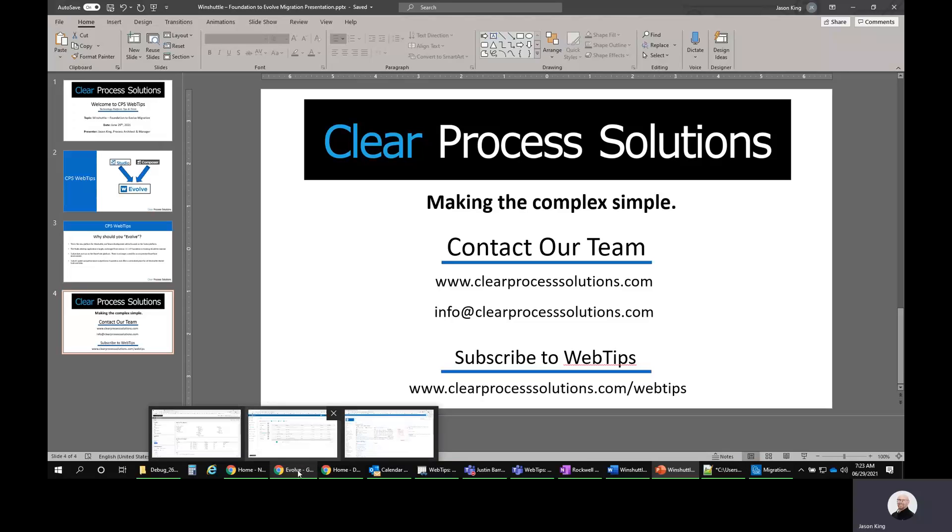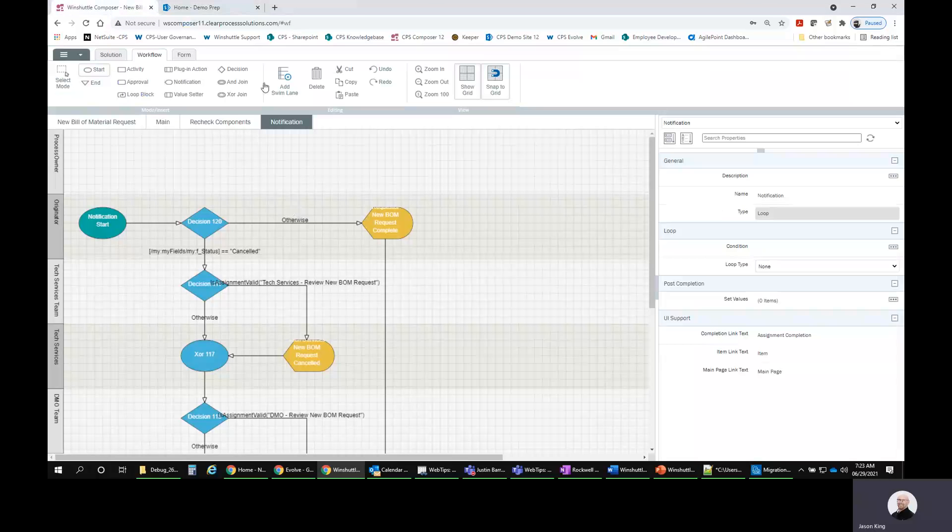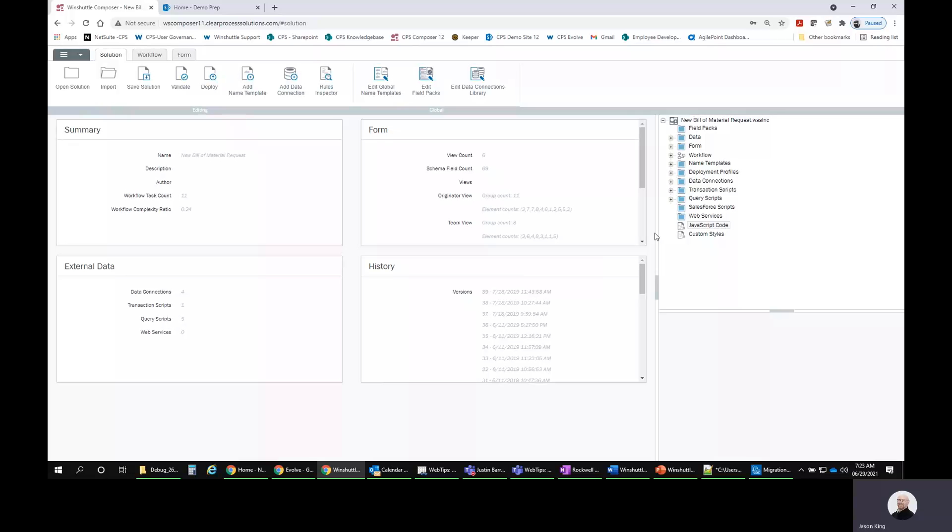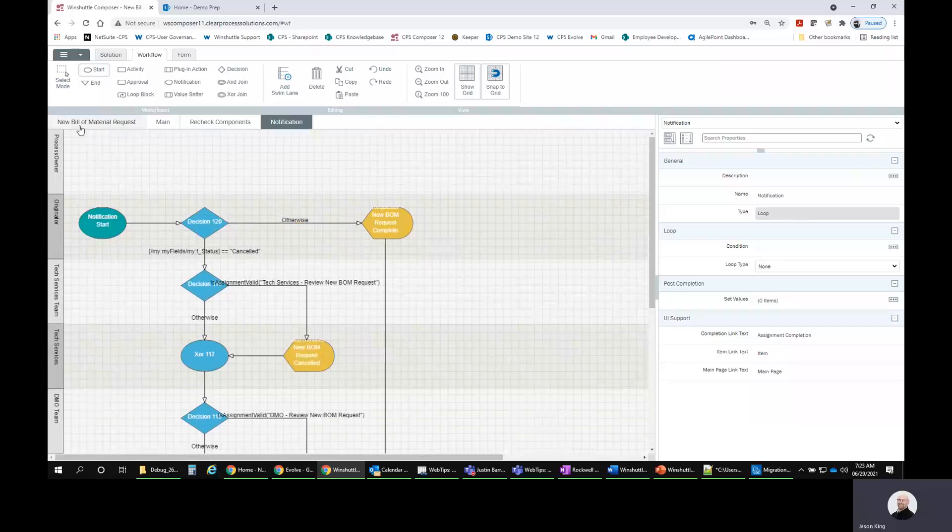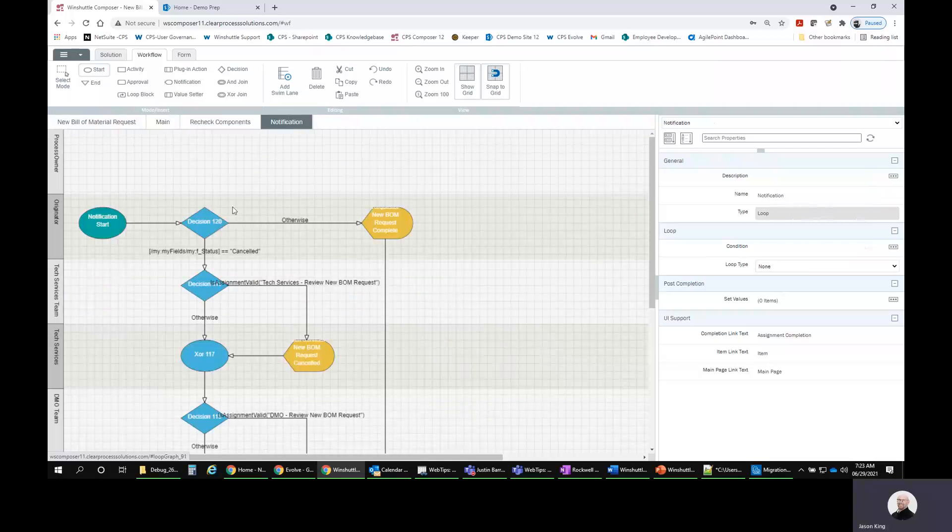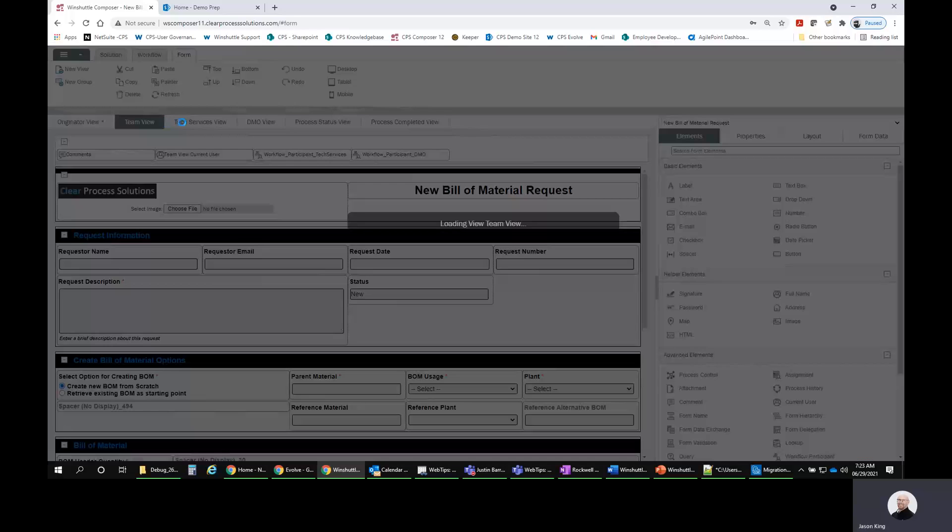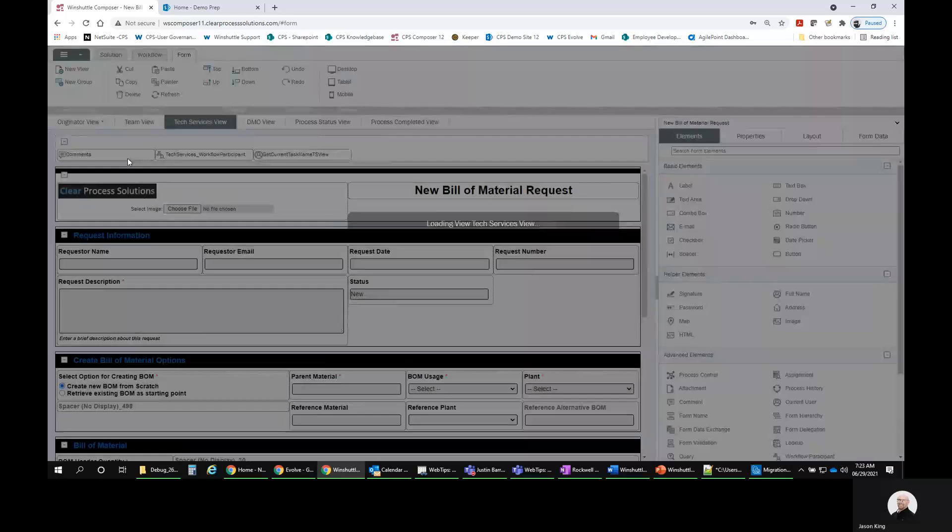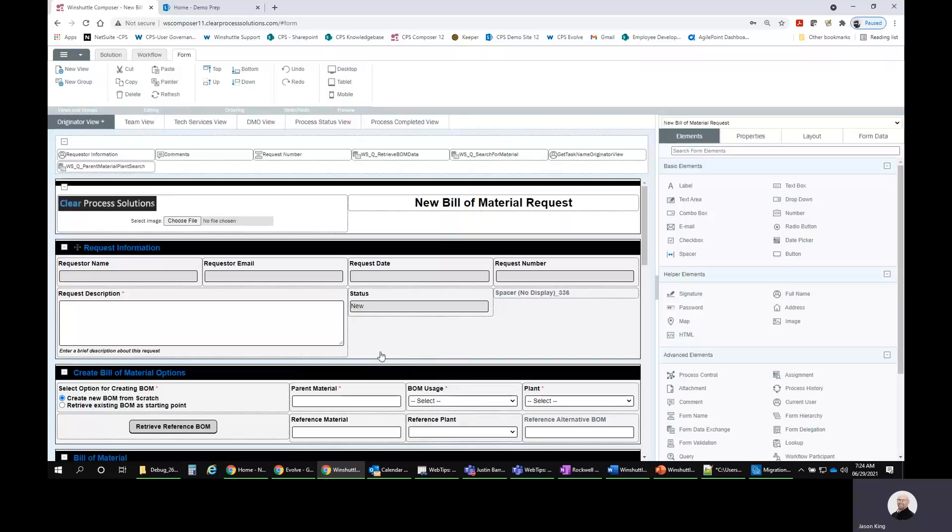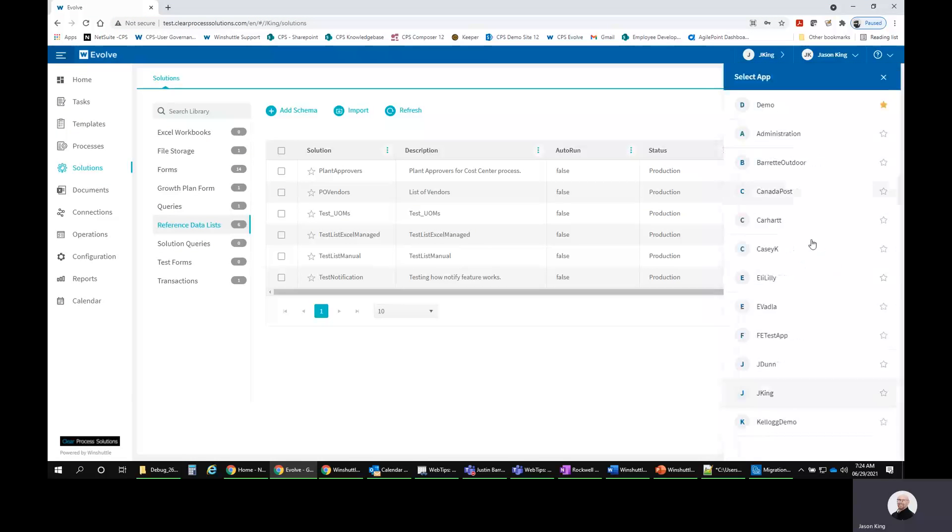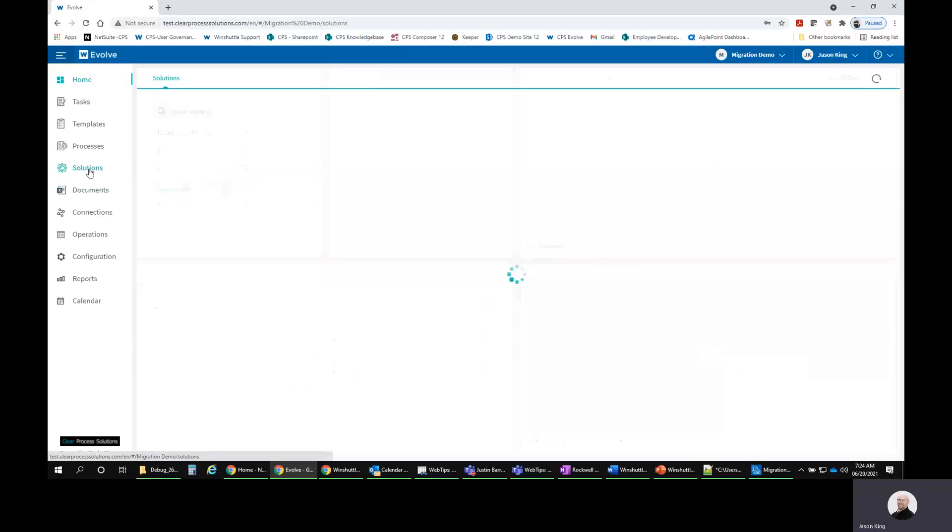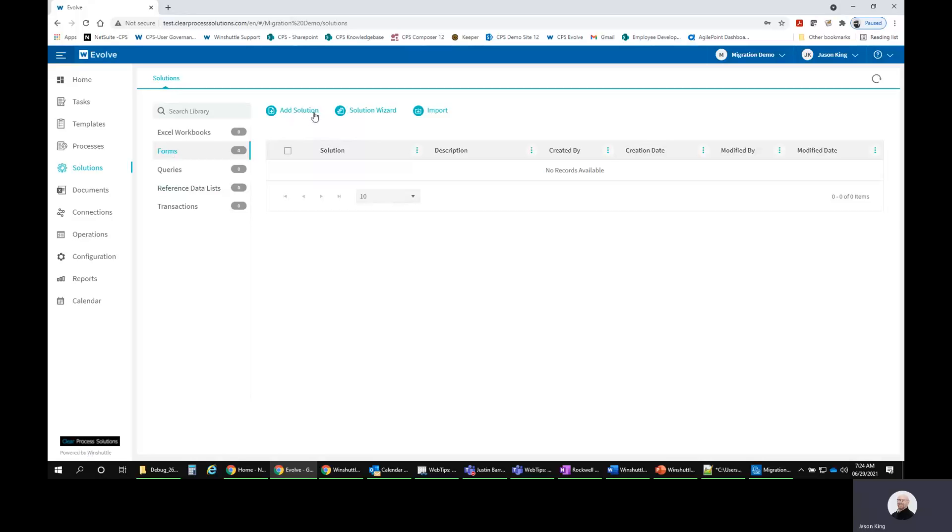One of the key things to understand when migrating from Composer into the new Evolve platform is, if you were to do this without engaging Clear Process Solutions or Winshuttle directly, you'd have to rebuild everything that you would see here. All your workflows, every loop of your workflow would have to be rebuilt in Evolve. All of your forms, the layout, all the different views, all these controls, everything would all have to be rebuilt in the Evolve platform. You'd have to come into your new app and go into the Solutions tab, go in here and add a new form and rebuild that entire thing.